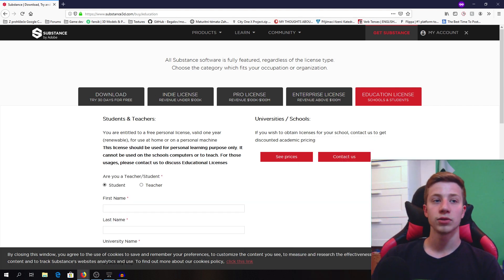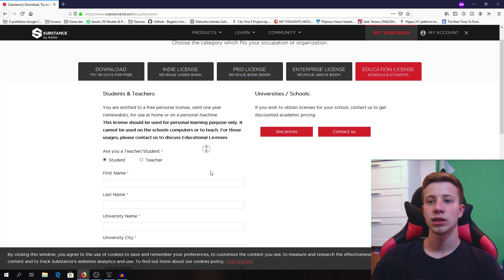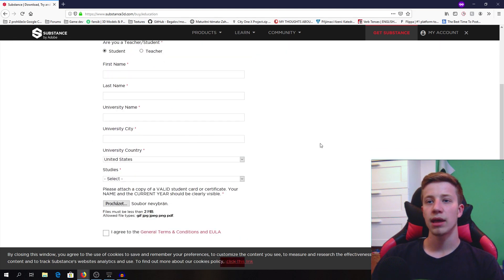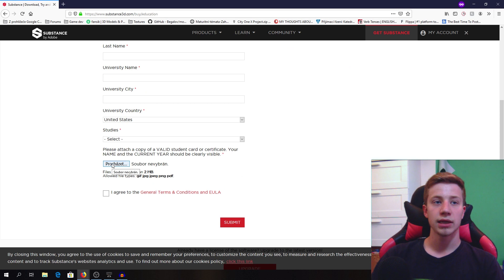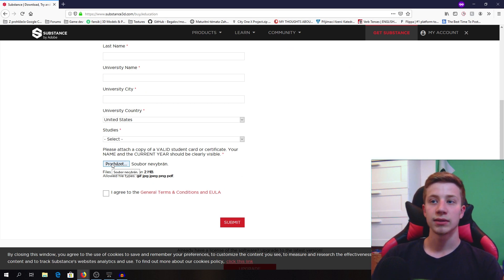Once you register, you will see this. You will choose if you are a student or teacher, and then there is one very important thing - you need to attach a student ID.